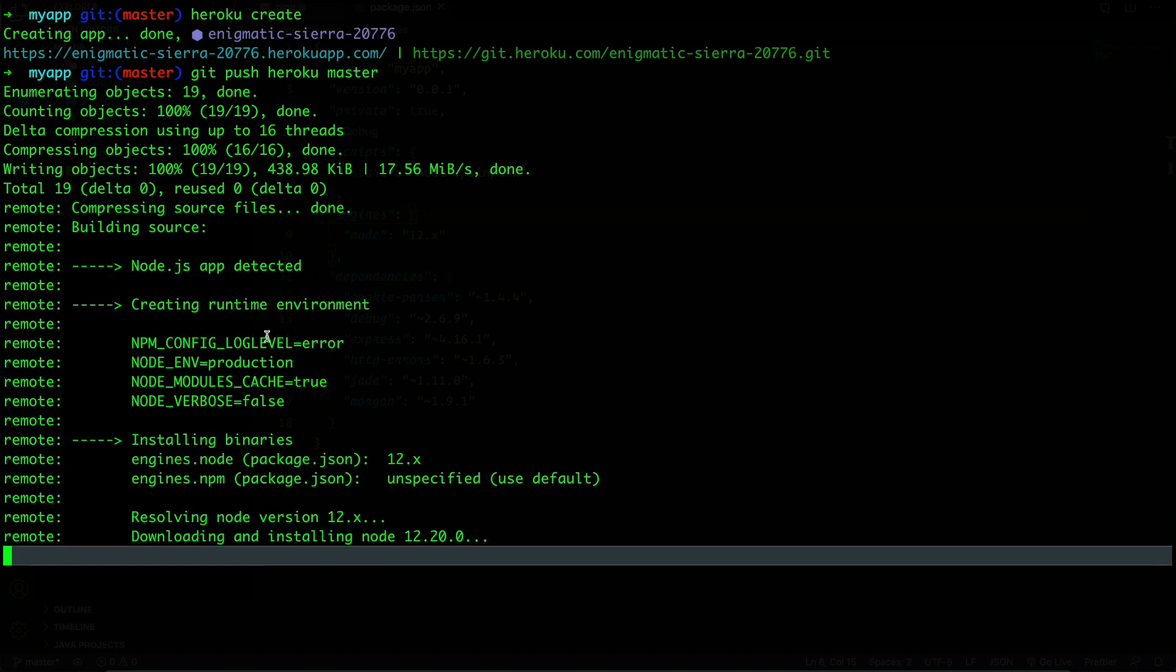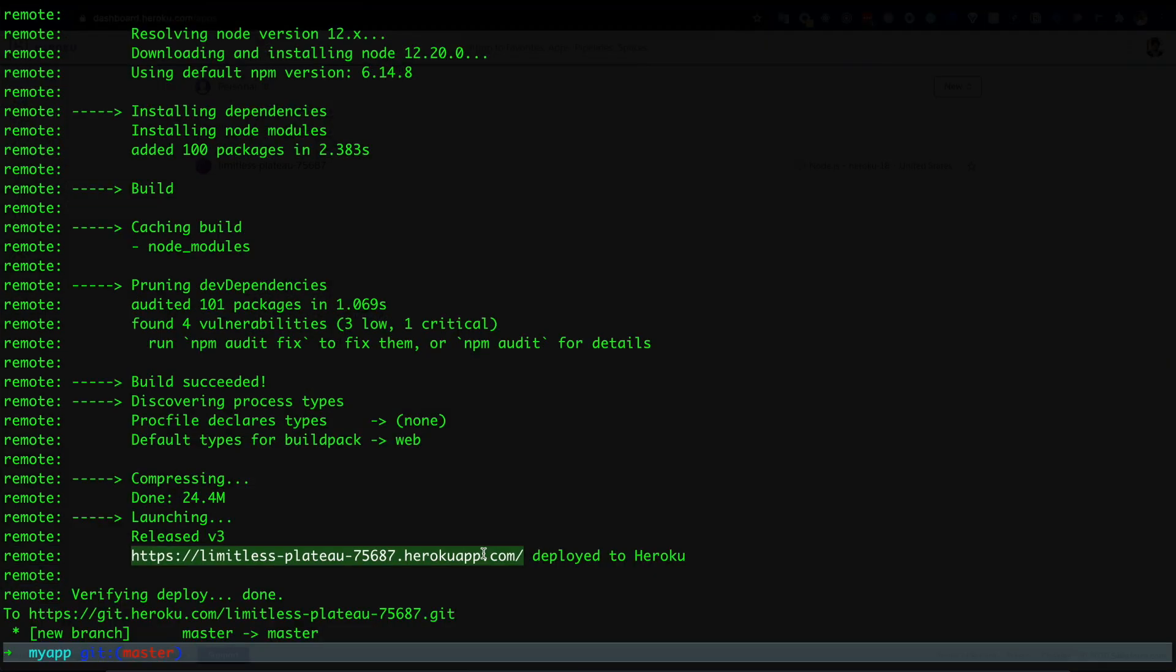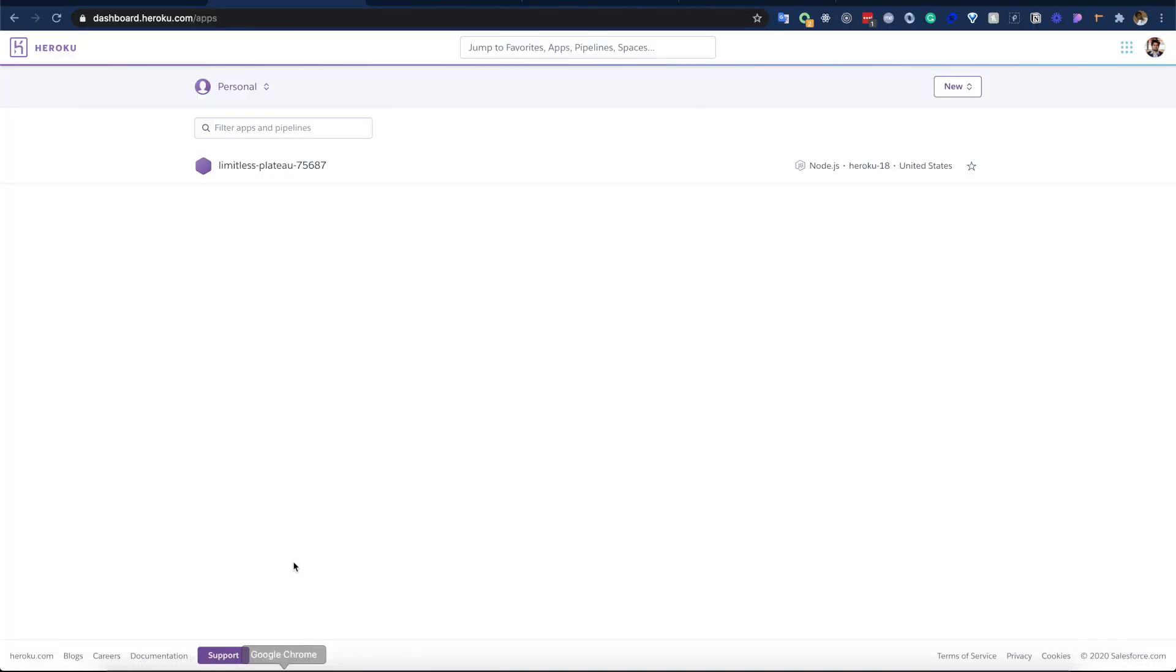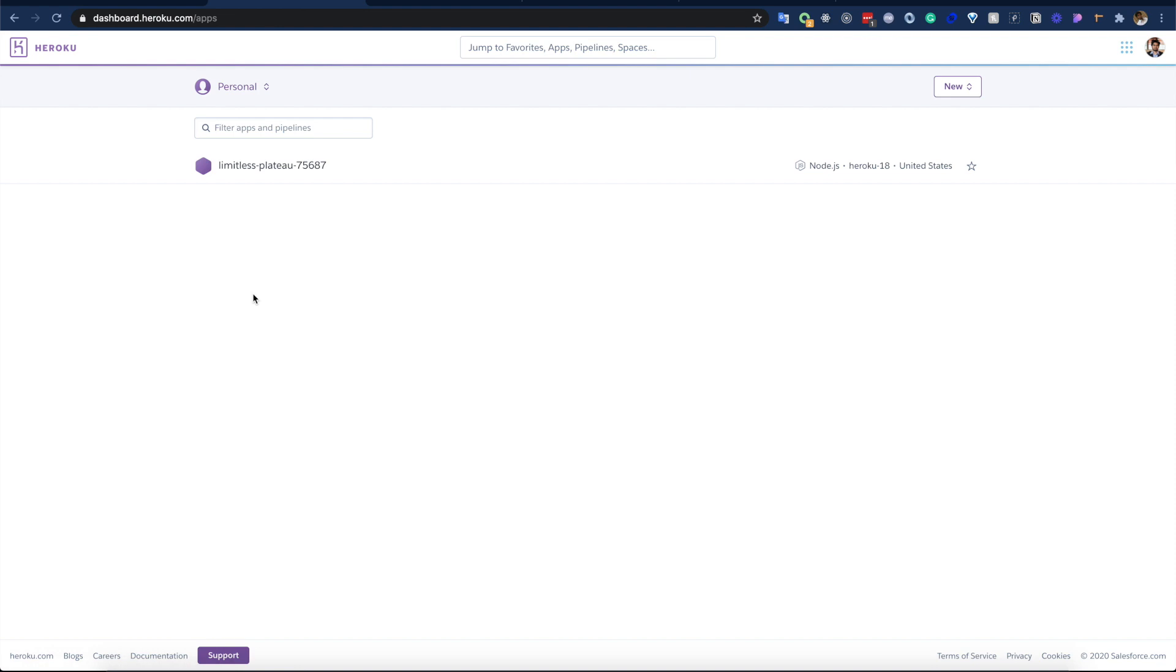Awesome, after waiting a while we can see our deployment is done. If we now go to the Heroku dashboard, we can see a new item here and this is basically the same application which we just deployed.